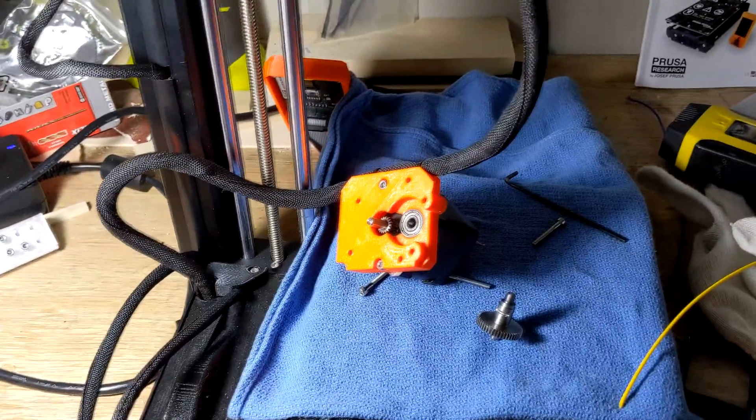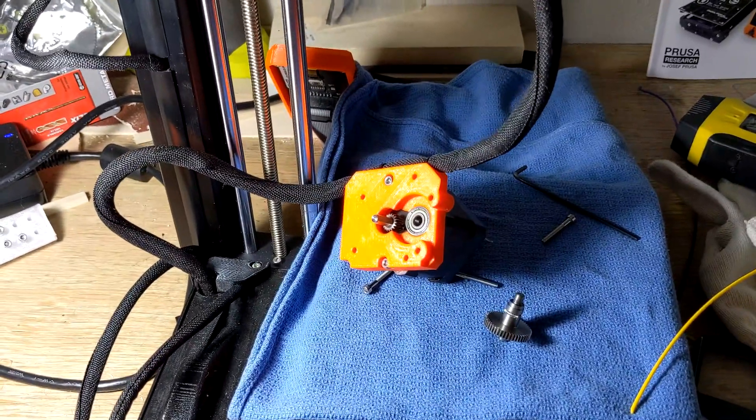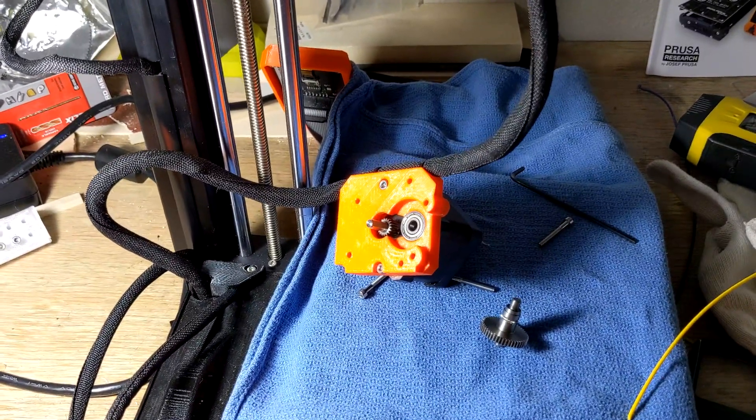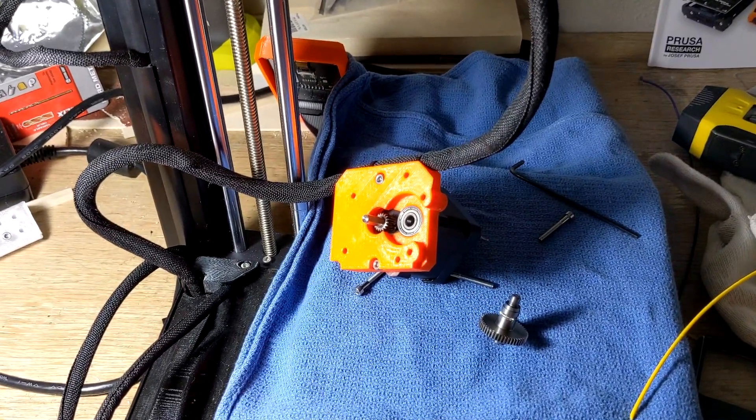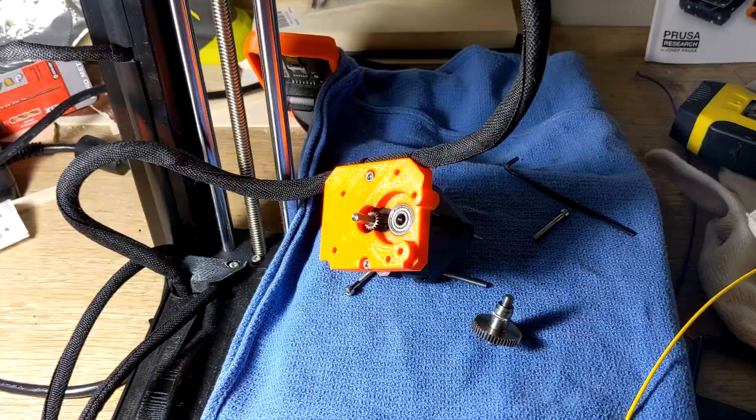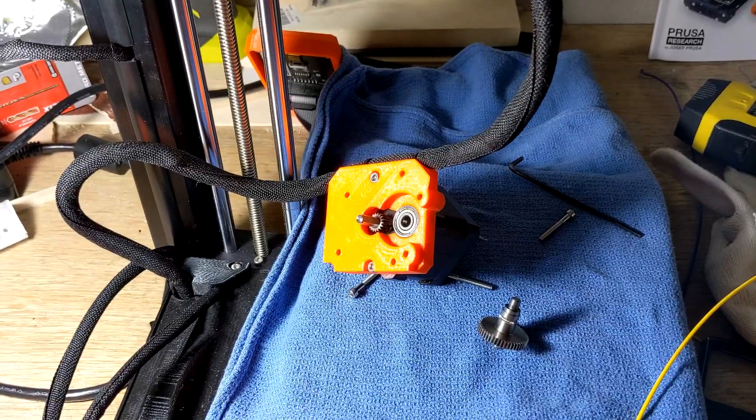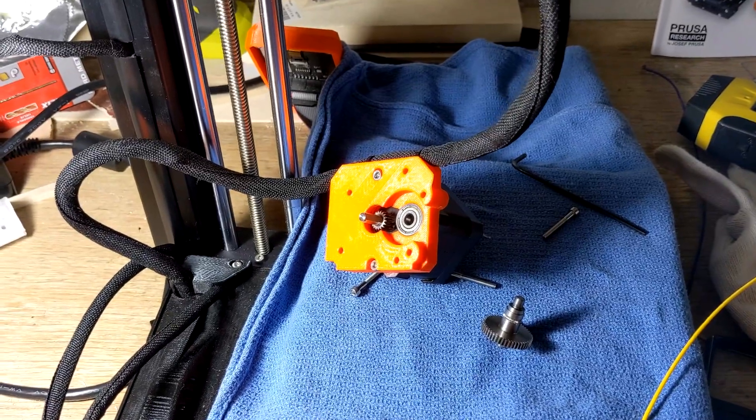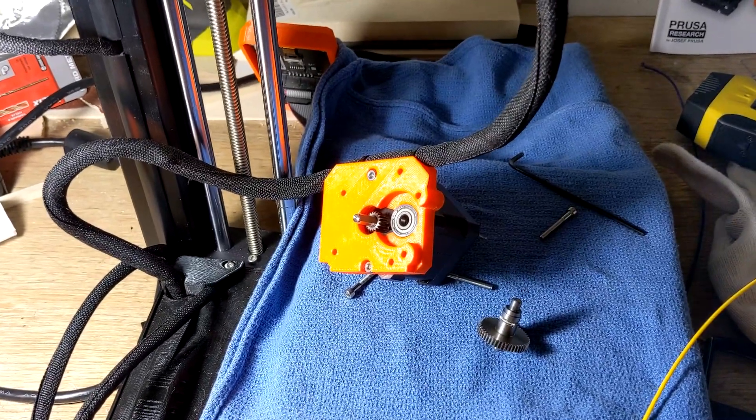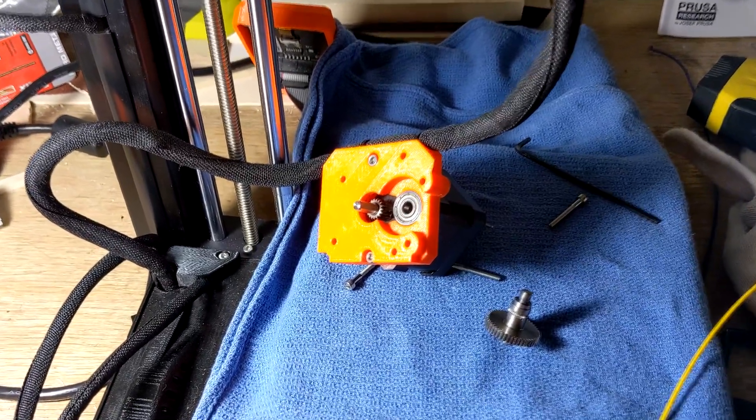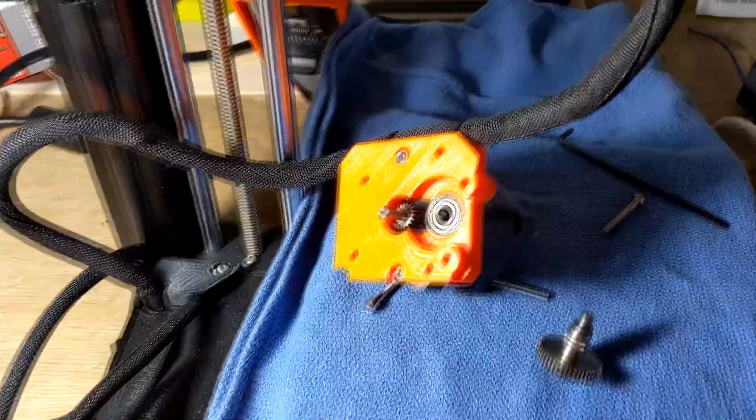The extruder was kind of getting stuck and wasn't pushing the filament through. So I went through and cleaned everything and still having issues and really was looking closely at it.